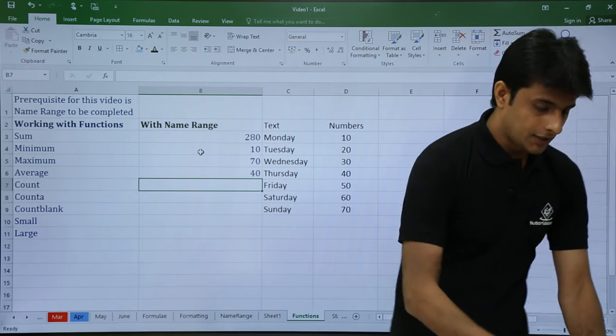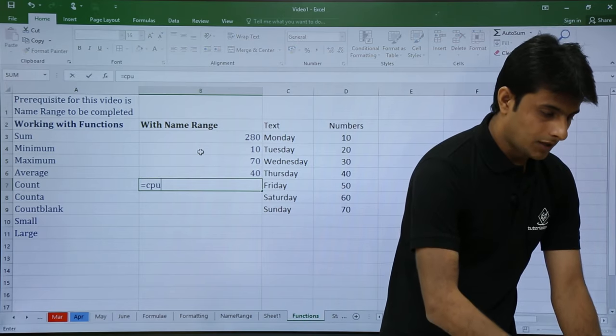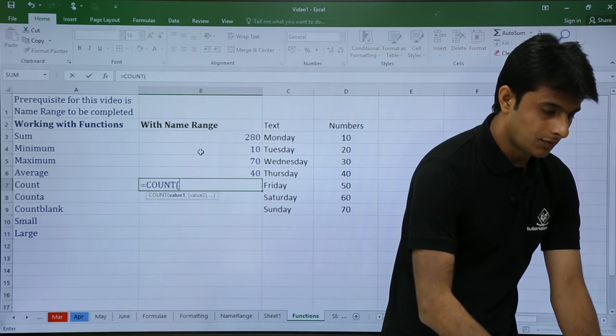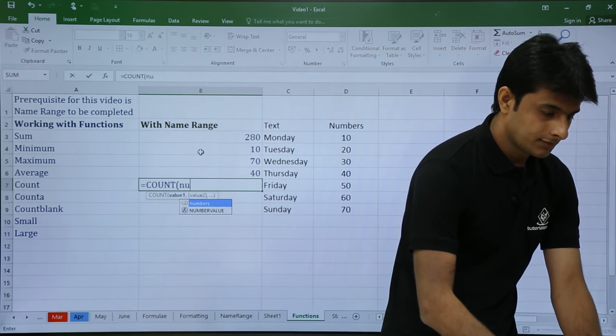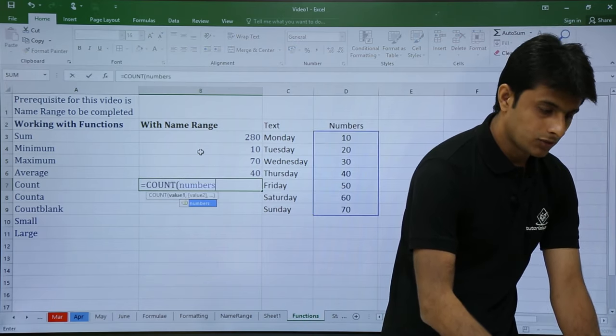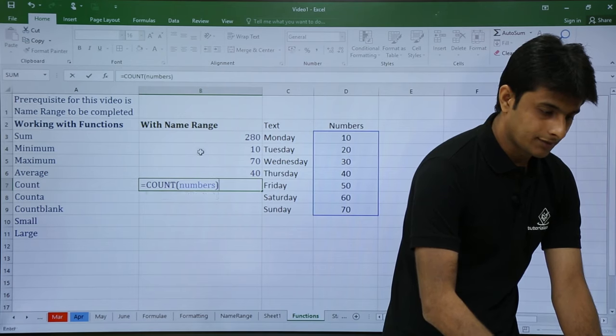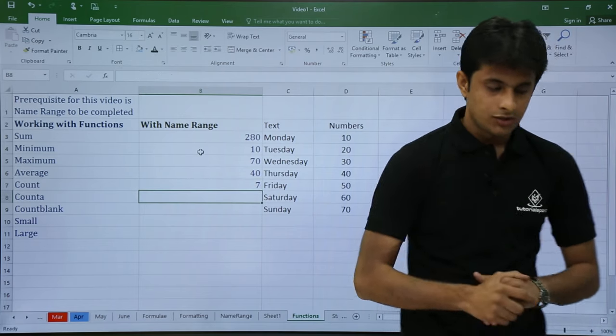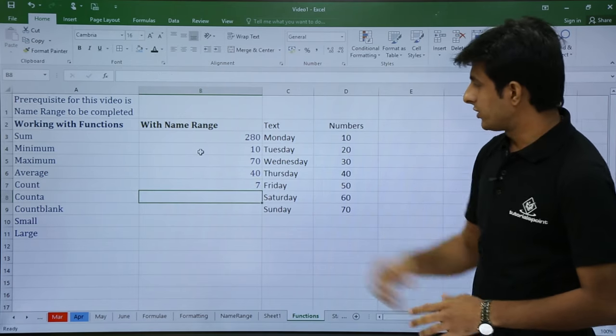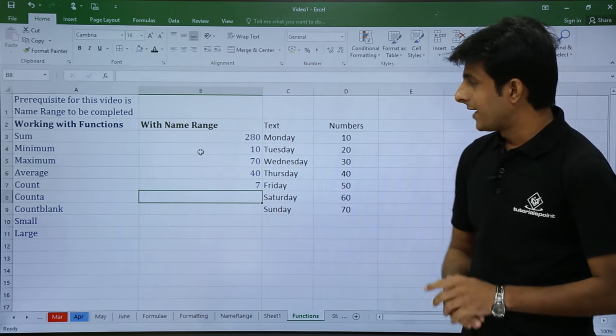Next we have COUNT. I will count the numbers range: equal to COUNT, open bracket, type 'numbers', close bracket. The count is 7 in total.